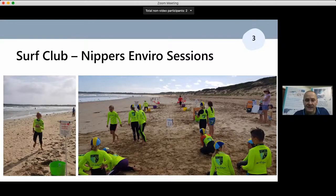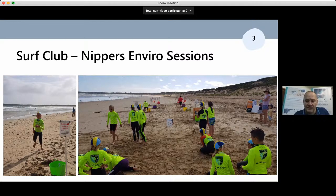Partnering with local surf clubs has led to more opportunities. With a captured audience in an established, well-loved, and well-respected program, we've been able to engage with hundreds of nippers per year in environmental themes — from 'Don't Play in the Dunes' through to litter reduction and protected species like the Hooded Plover. The nippers receive a fun interactive program linking the beach and foreshore with the marine environment. In the early days it was us driving the interest — now it's the clubs that come to us first to lock in dates for the following year, a true indication of the value the surf clubs place on these activities.